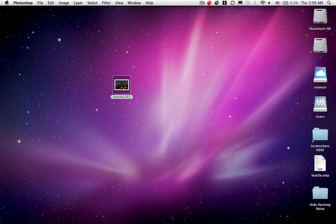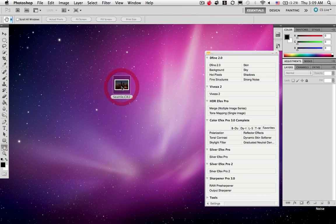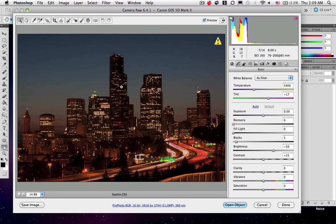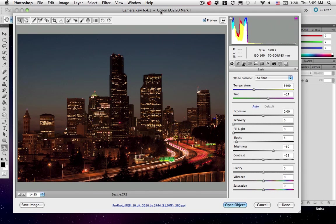So let's start by opening up this RAW file and I'm opening up inside of Camera RAW here in Photoshop CS5. Again, I'm using the Mac simply because it's a good recording platform. I'll edit my images on the PC. Both platforms have their strengths and weaknesses and this isn't really about which one you should use or not.